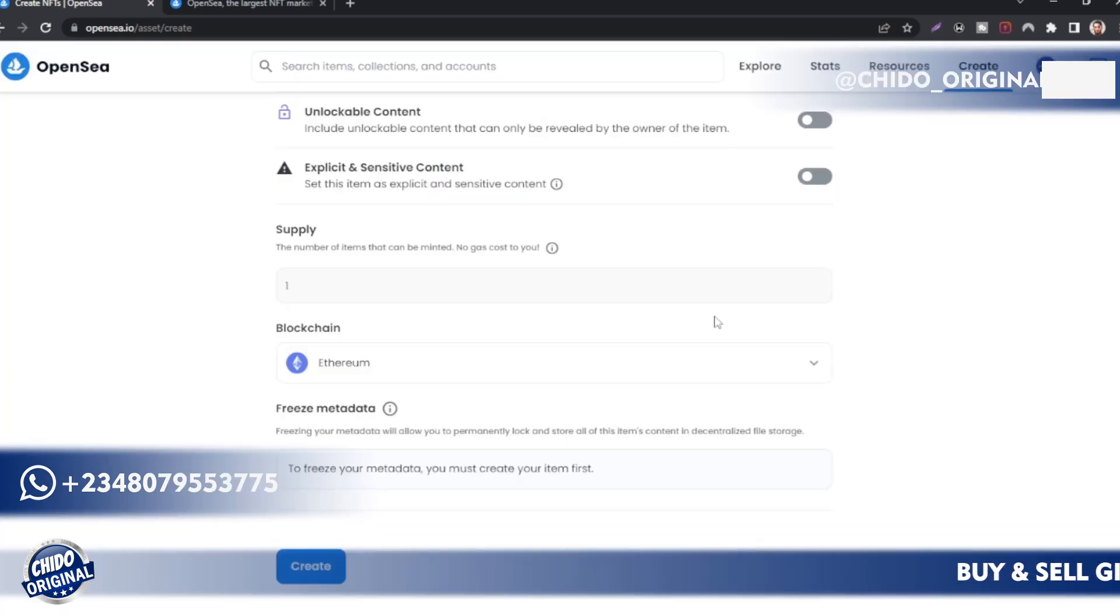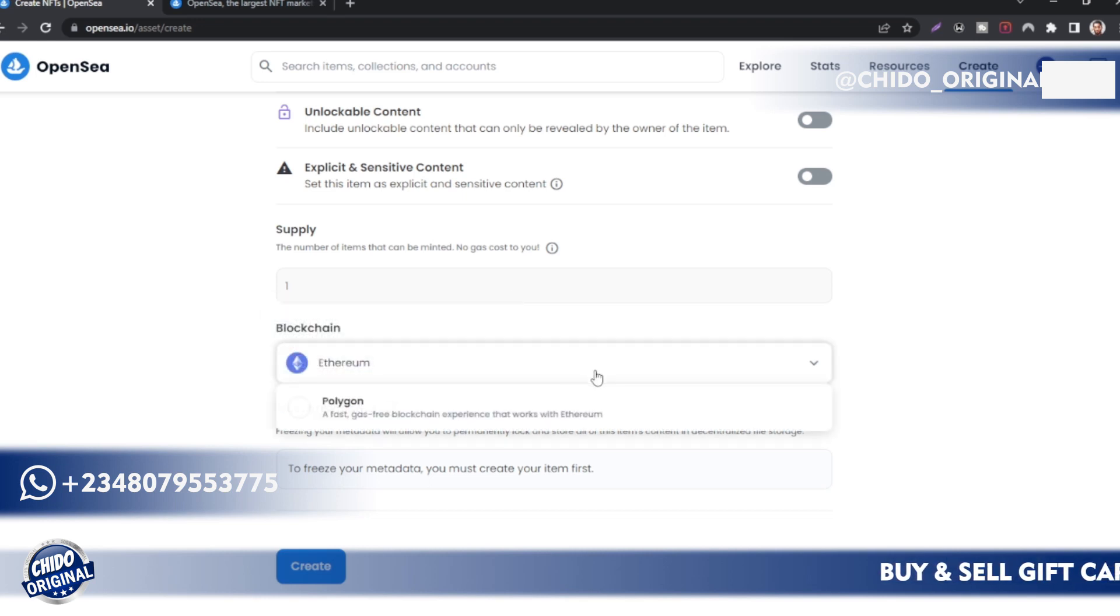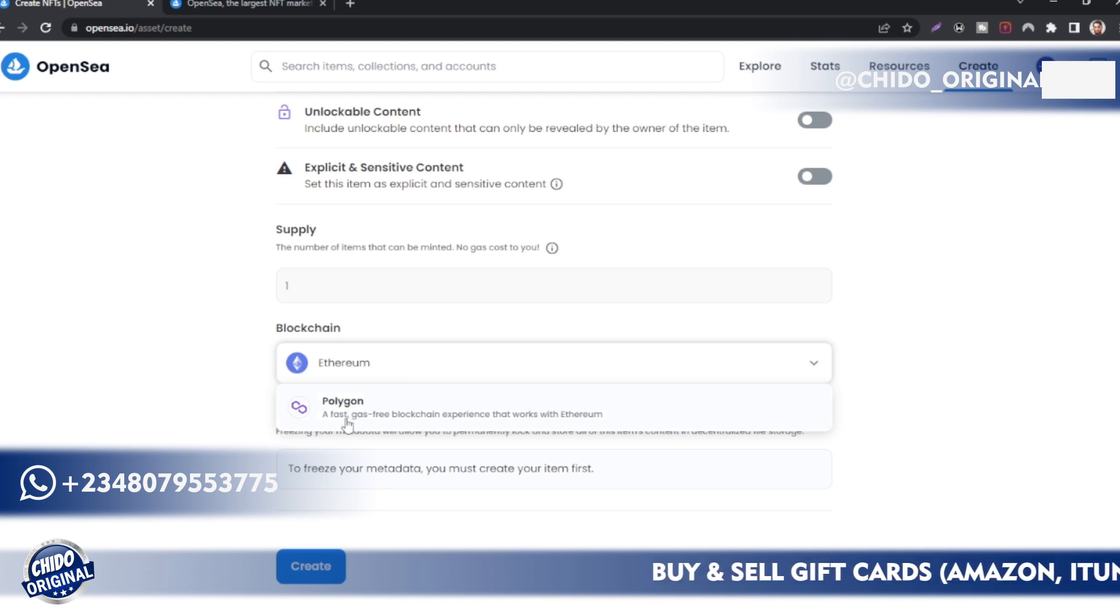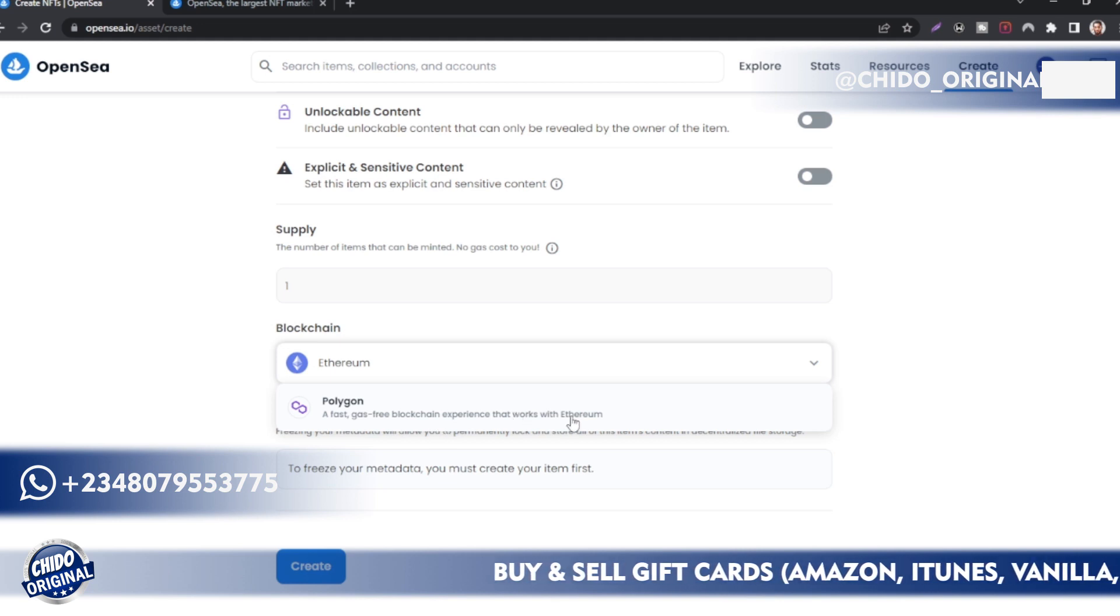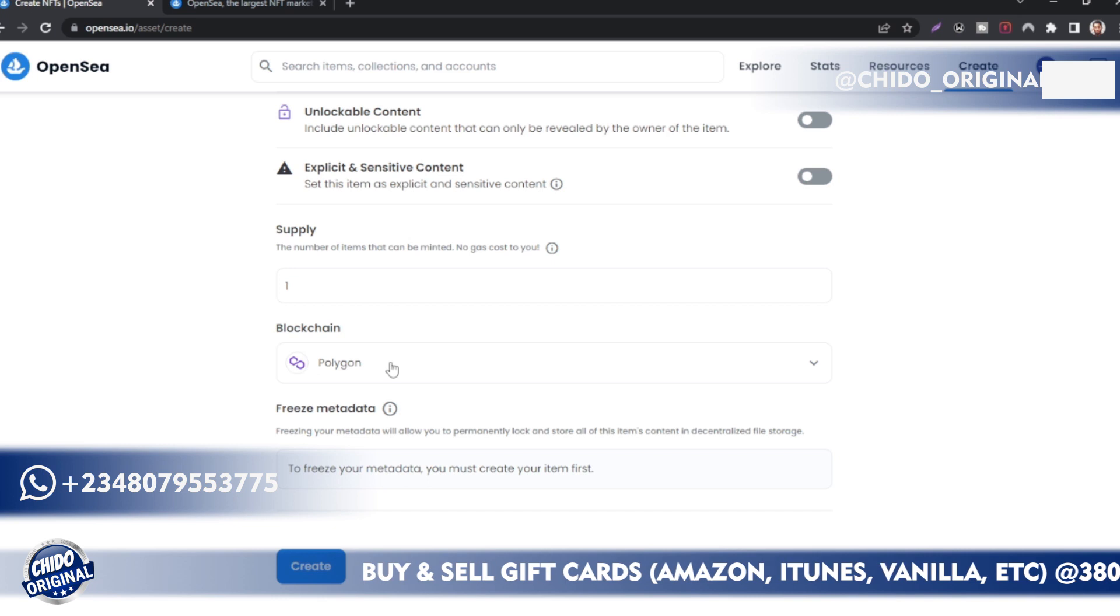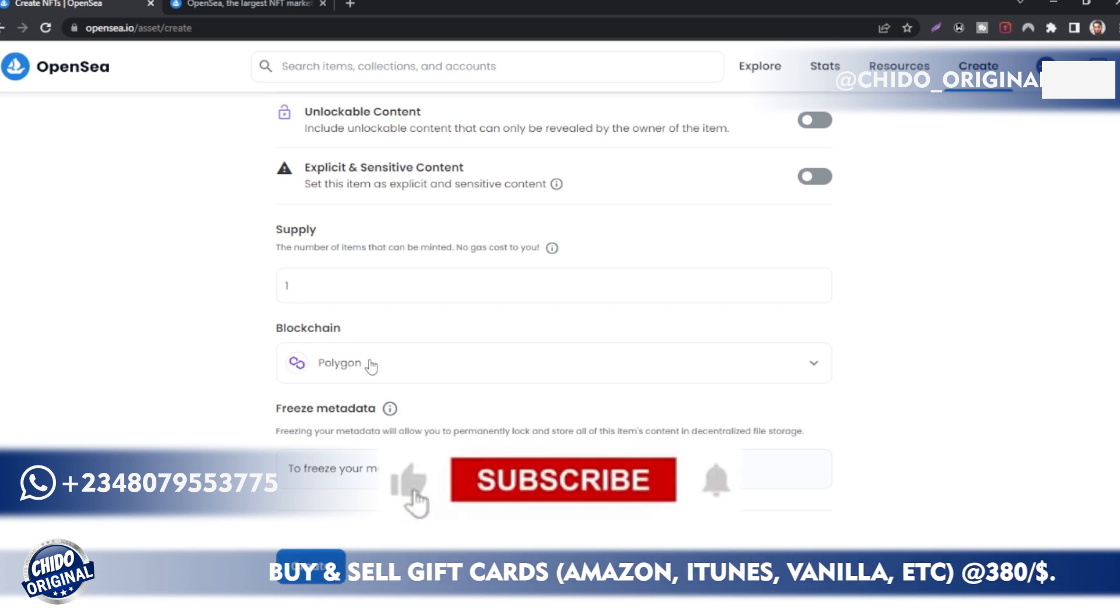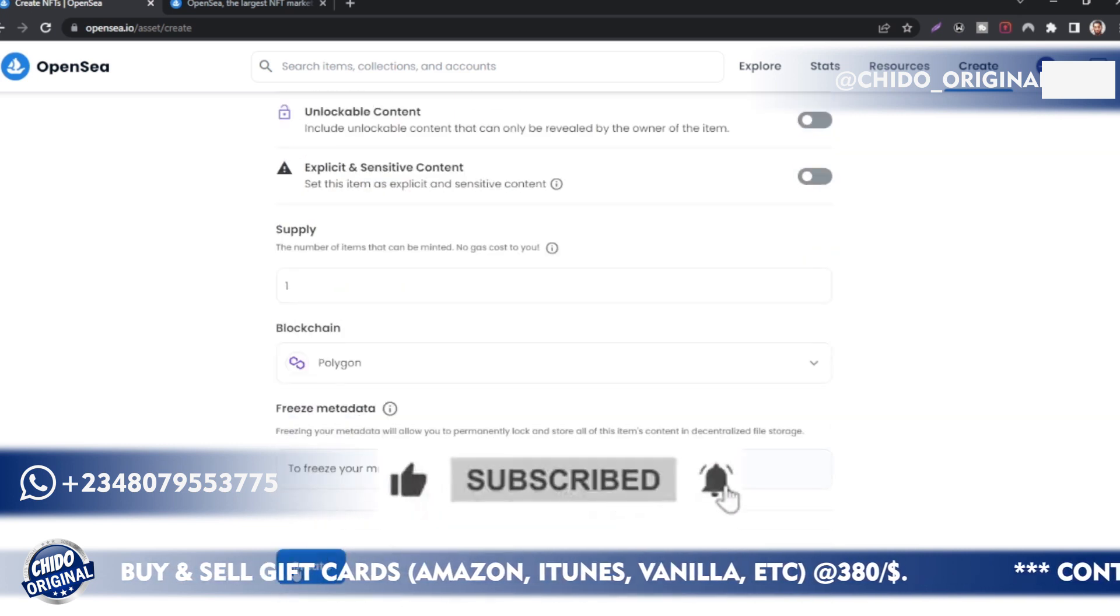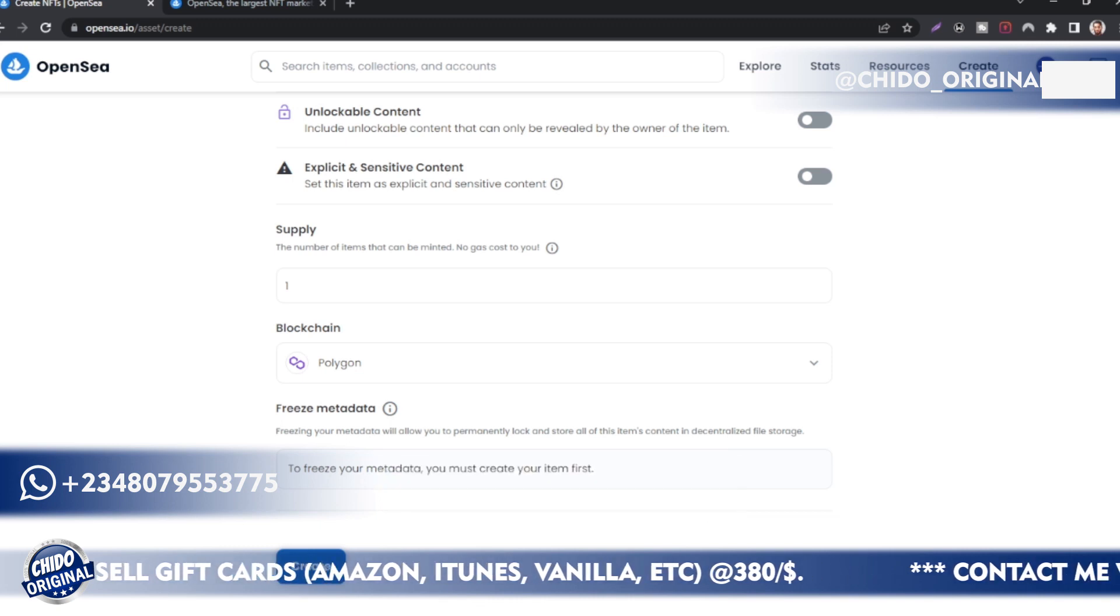The blockchain: you can use Ethereum, but using Ethereum you pay some gas fees. So I'll choose Polygon. It's a fast, gas-free blockchain experience that works with Ethereum. This is a new one called Polygon. So make sure you change here to Polygon and you won't have to pay the gas fee. After that, click on Create.